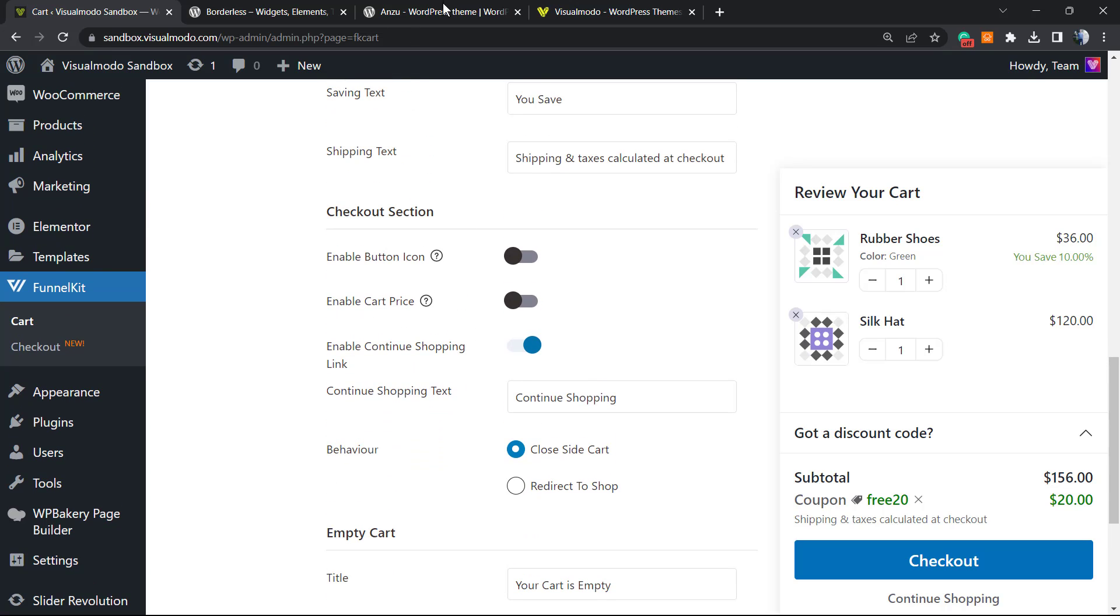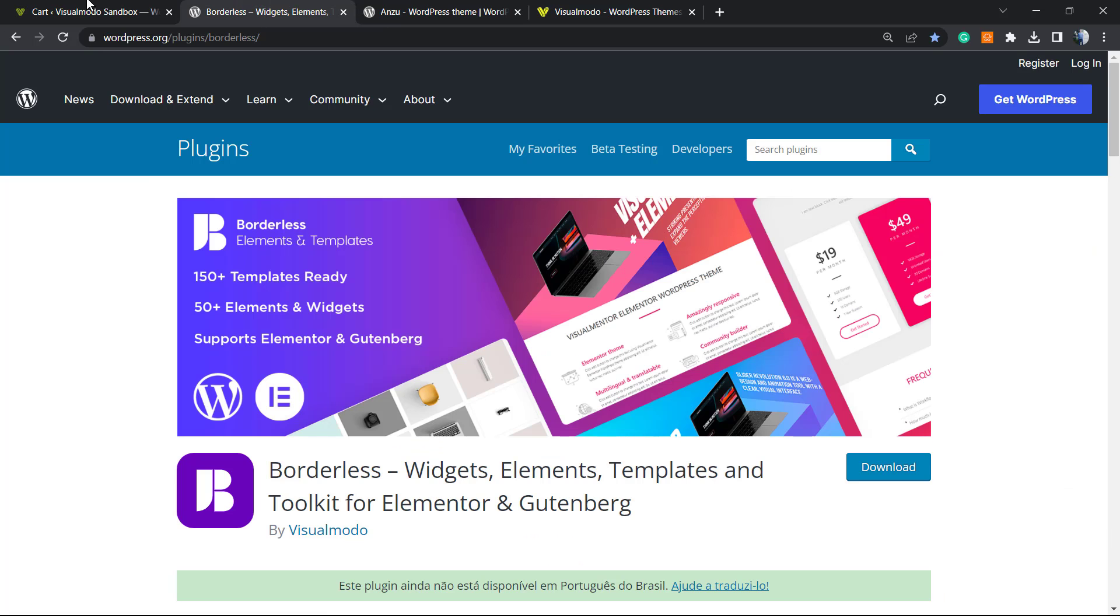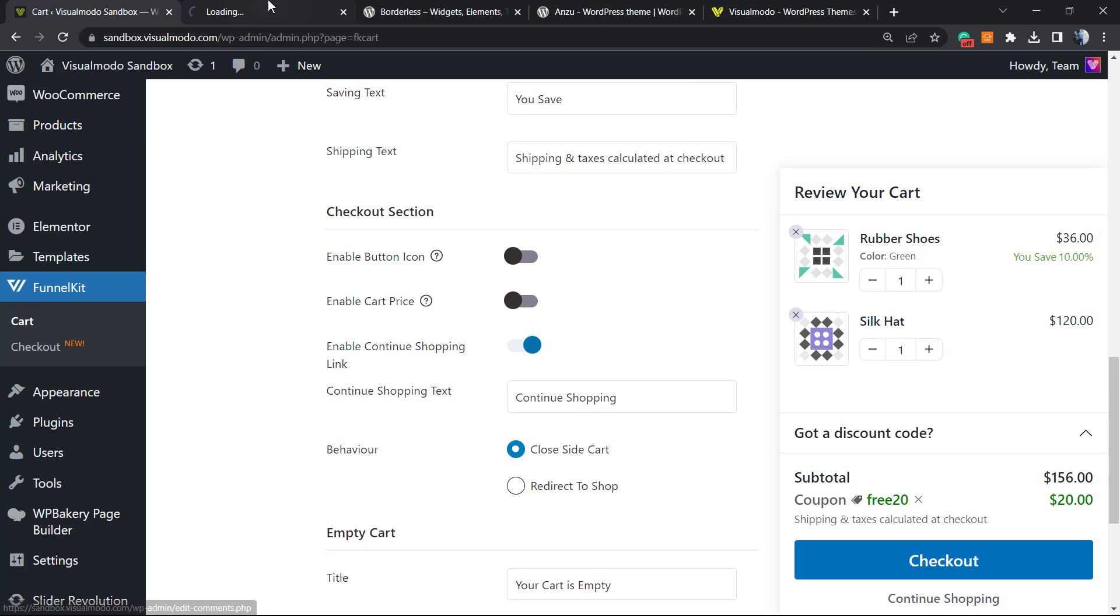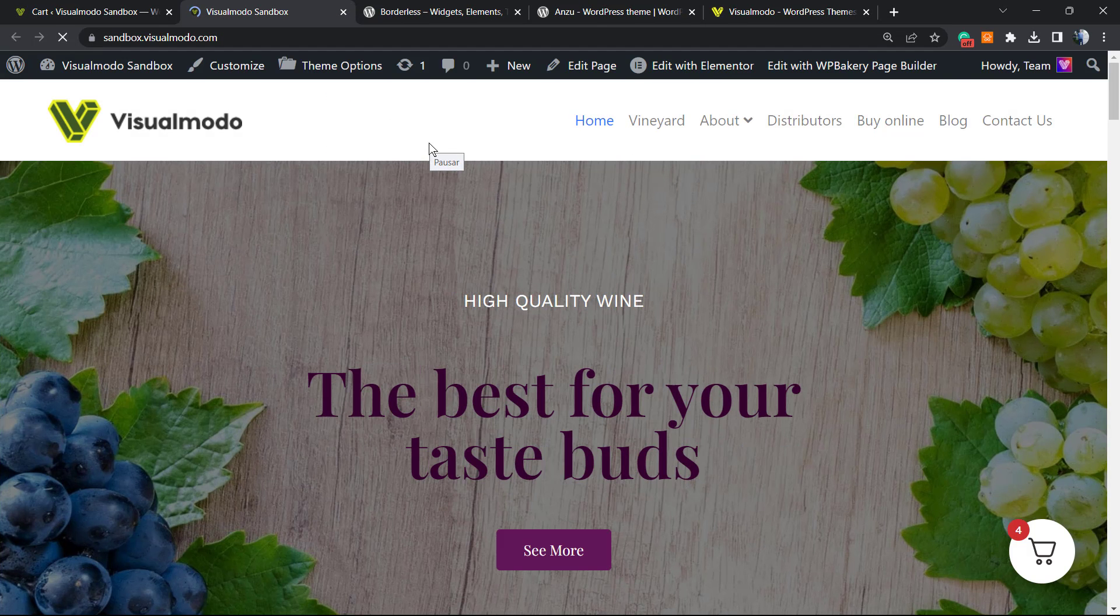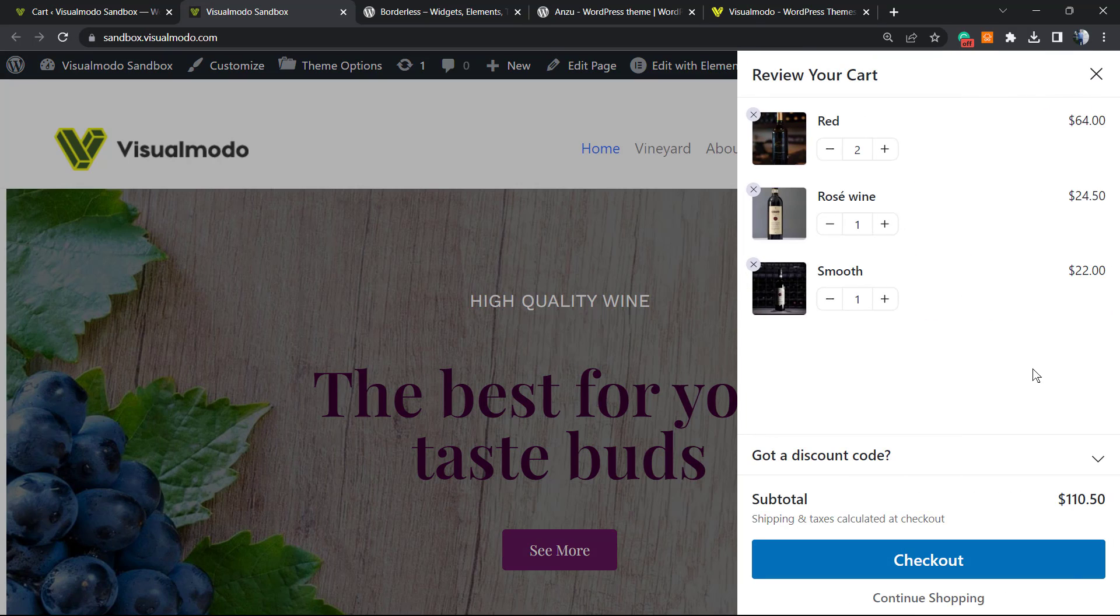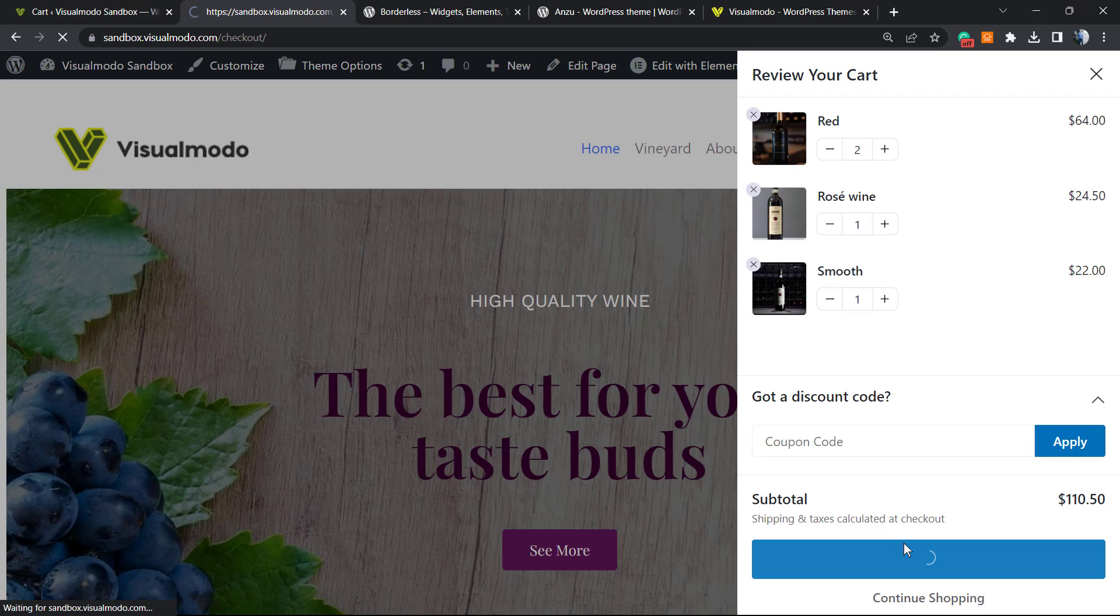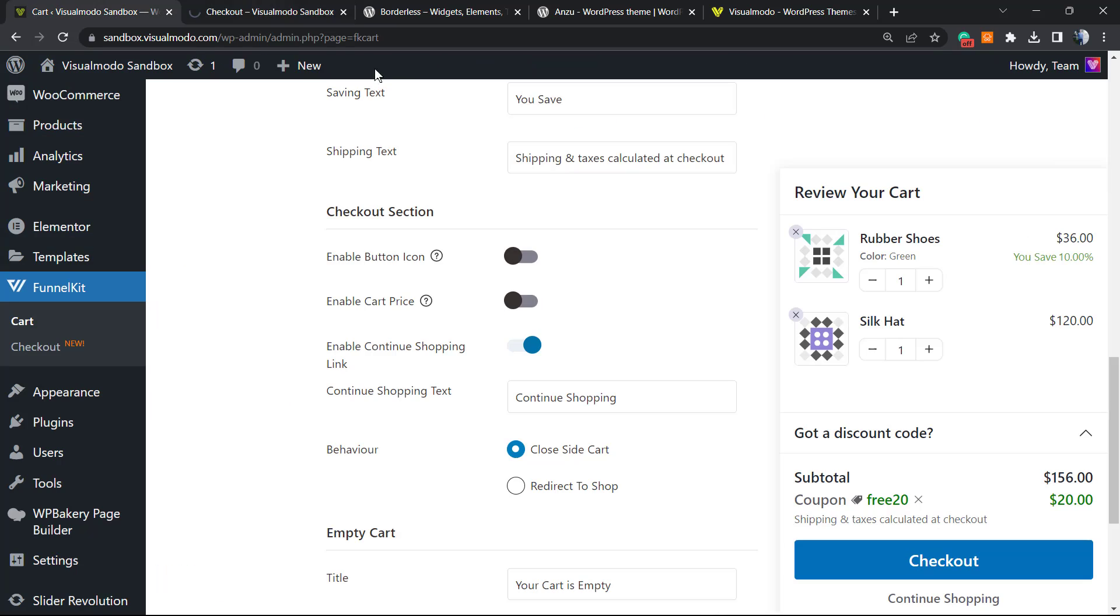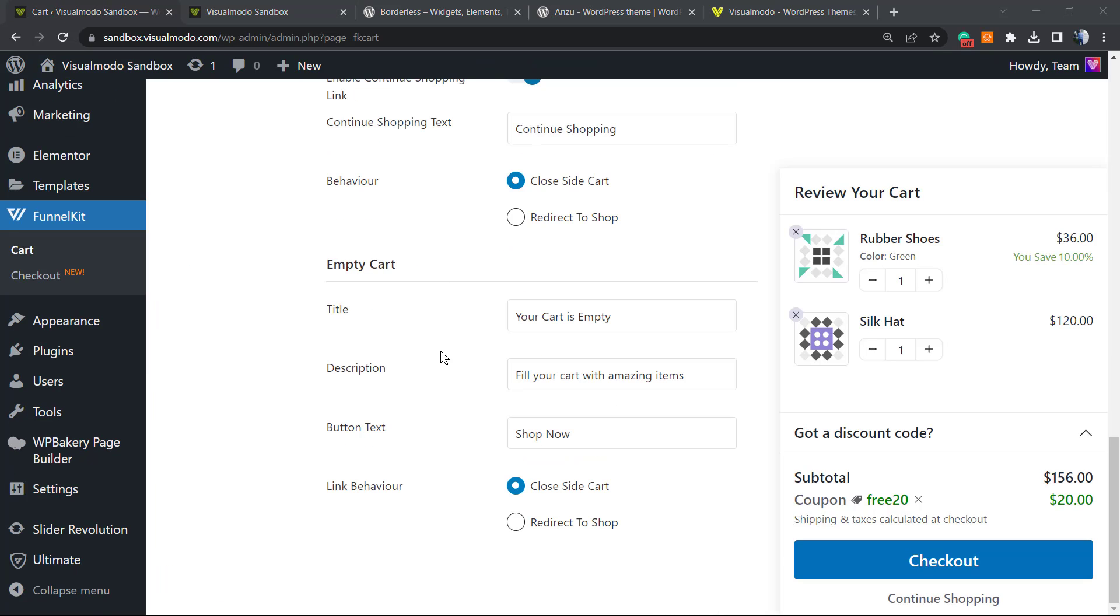But let me show you on the site frontend. Here is the icon. As you can see, there is a checkout button, there is the coupon field right here. And if you click into the checkout, you're going to be redirected to the checkout page, simple as it is.